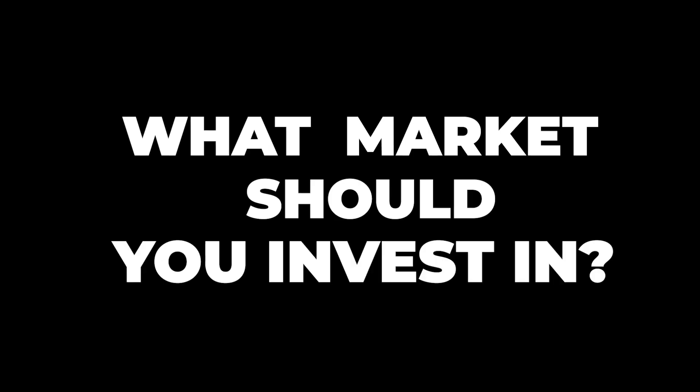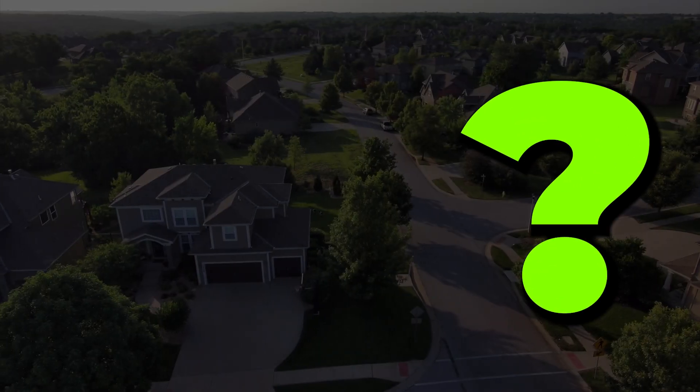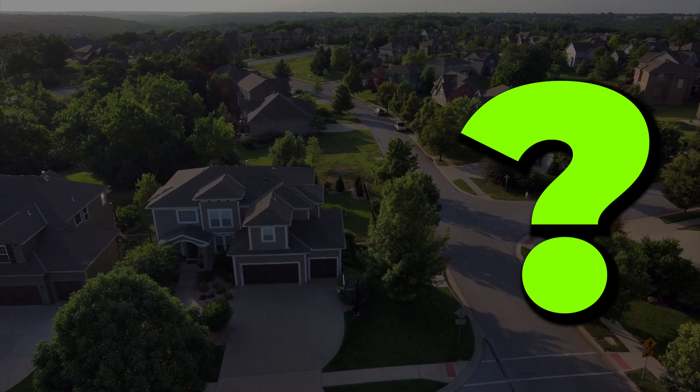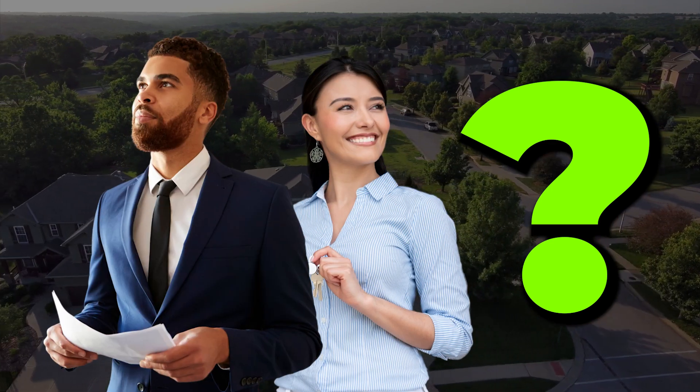What market should you invest in? This is the number one question I get from real estate investors, both newbie and experienced. Where you invest could make or break your investment deal.